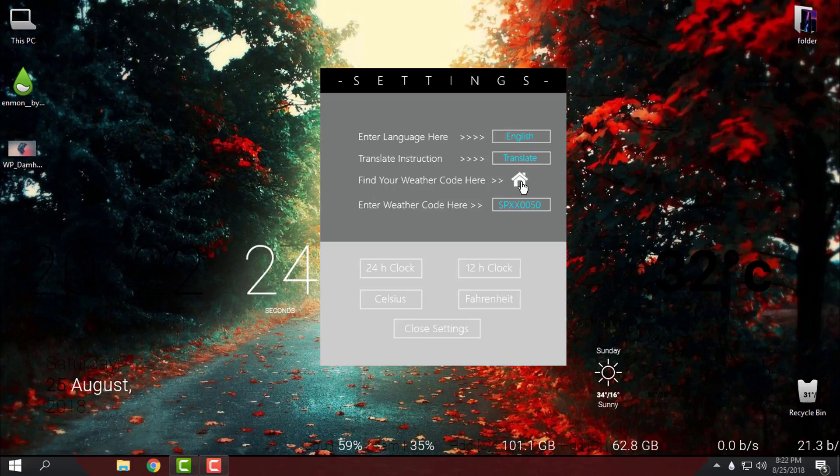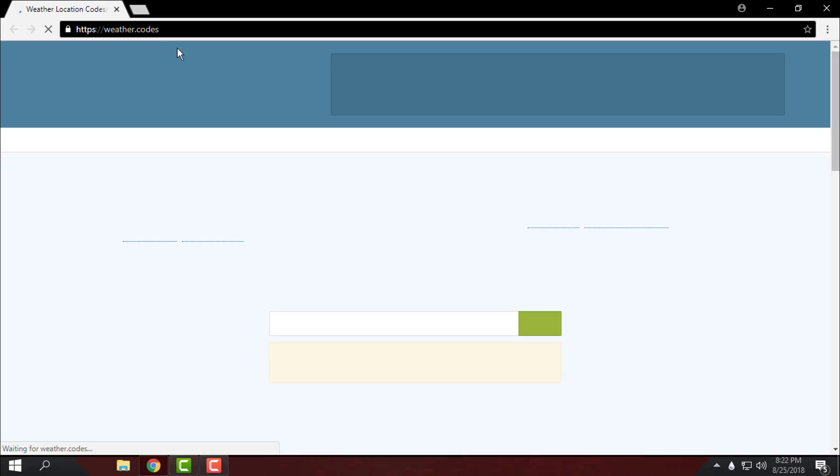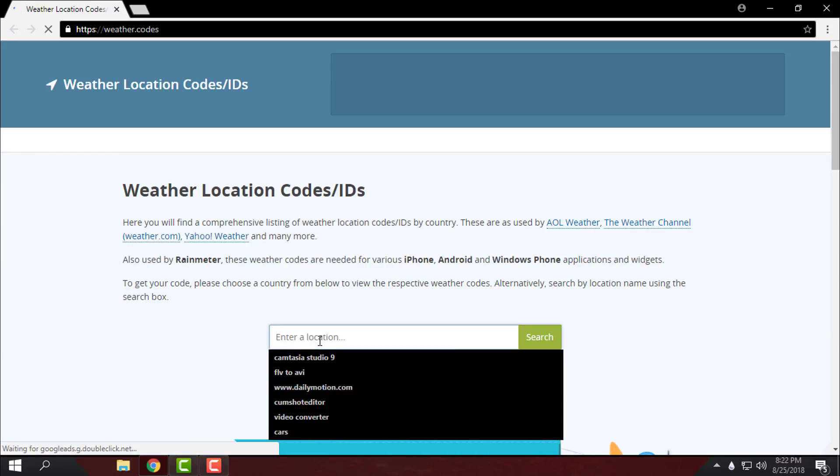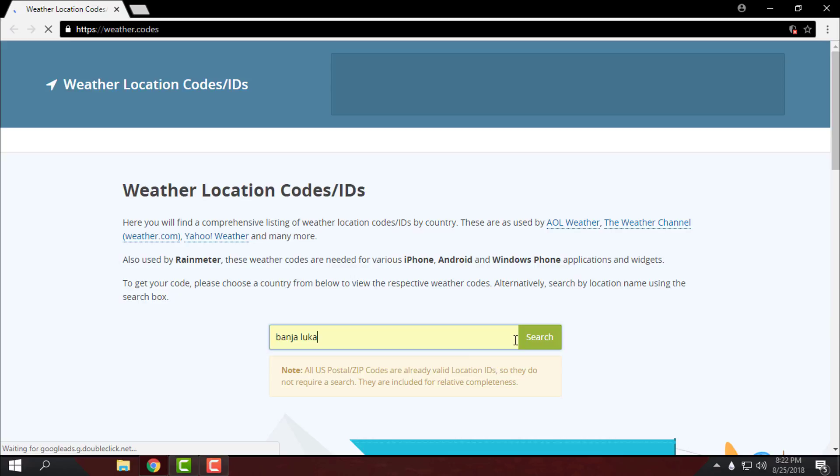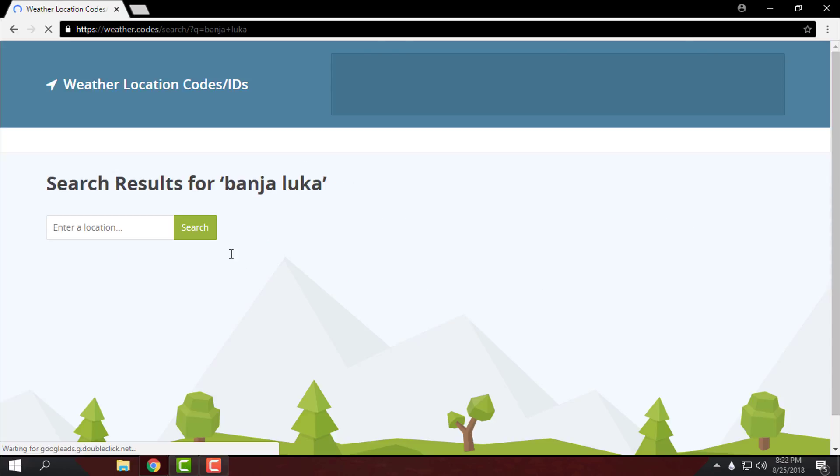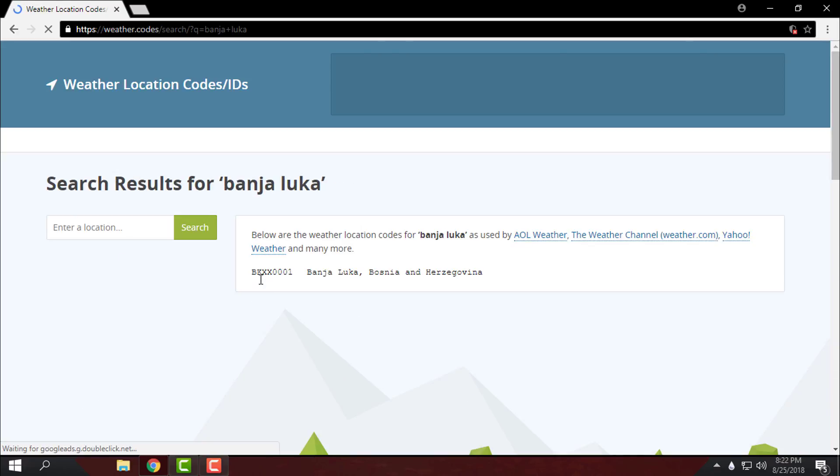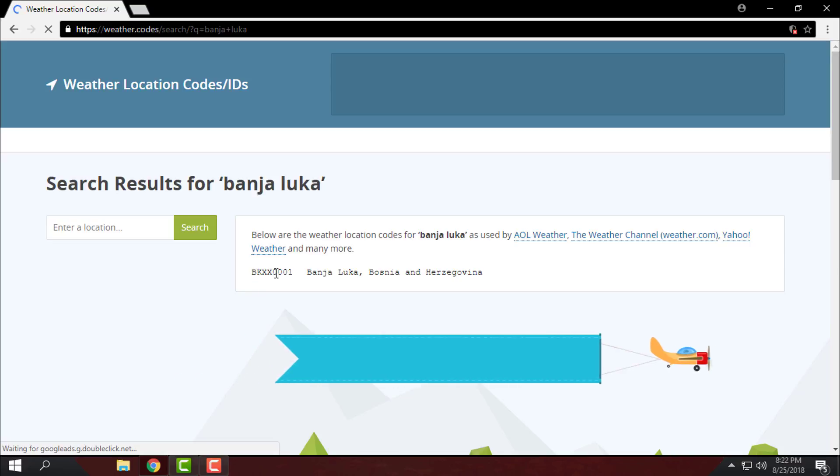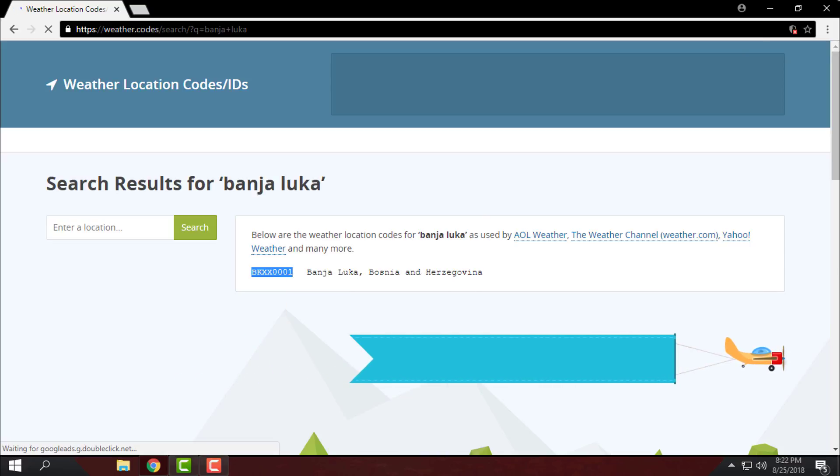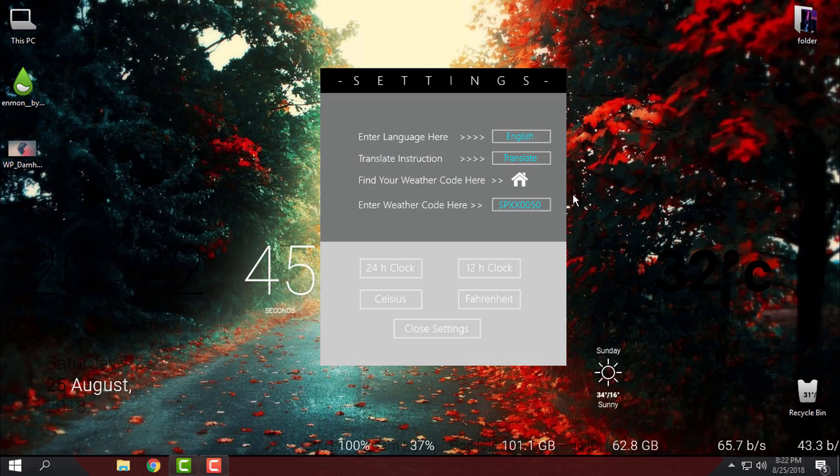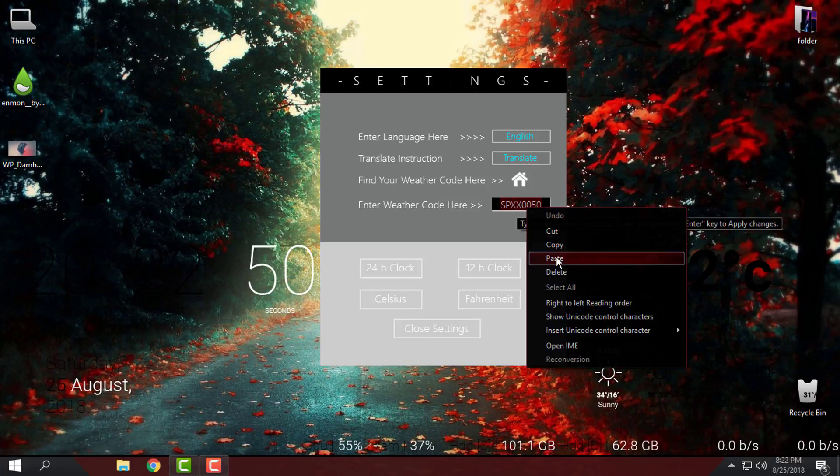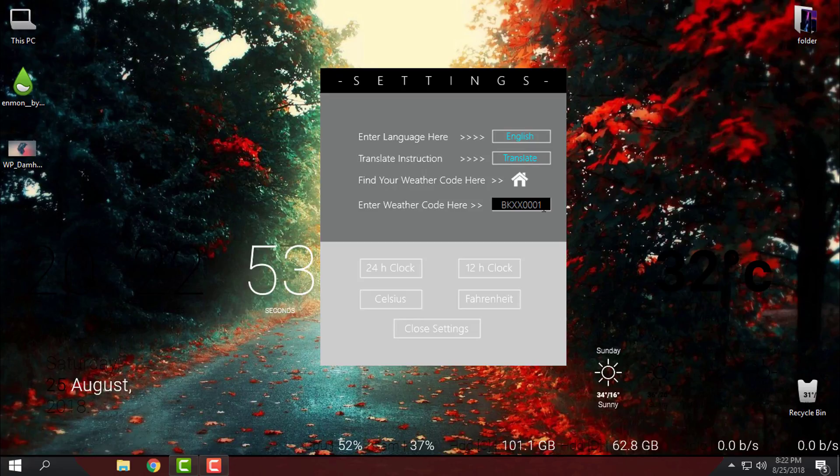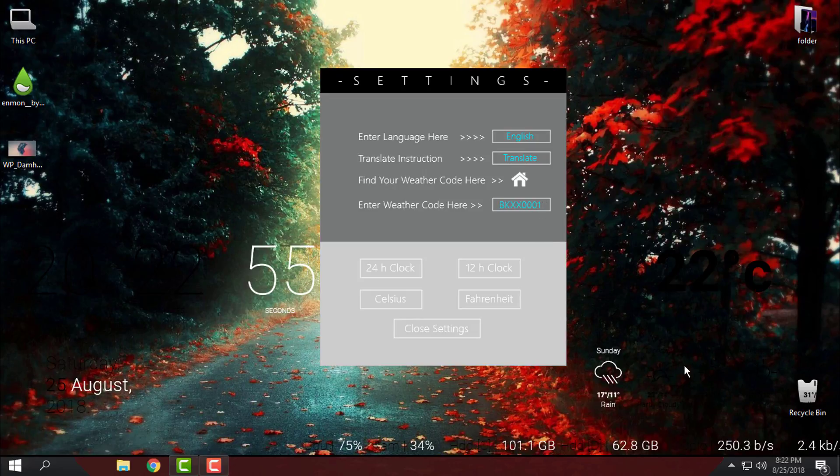So I will click on this white house and that will take me to weather.codes and here I will enter the location of my city. Then I will copy this code and after that I will just click here, right click paste, and I will hit enter. That's it.